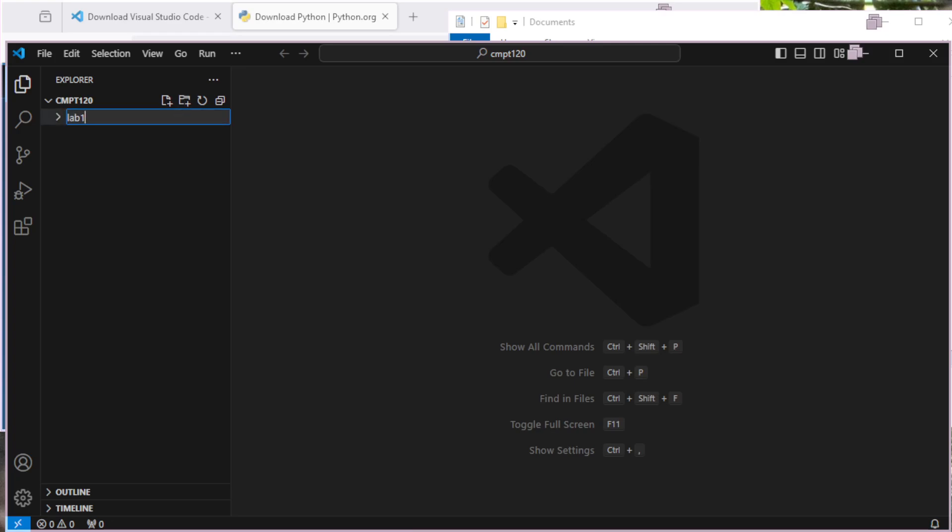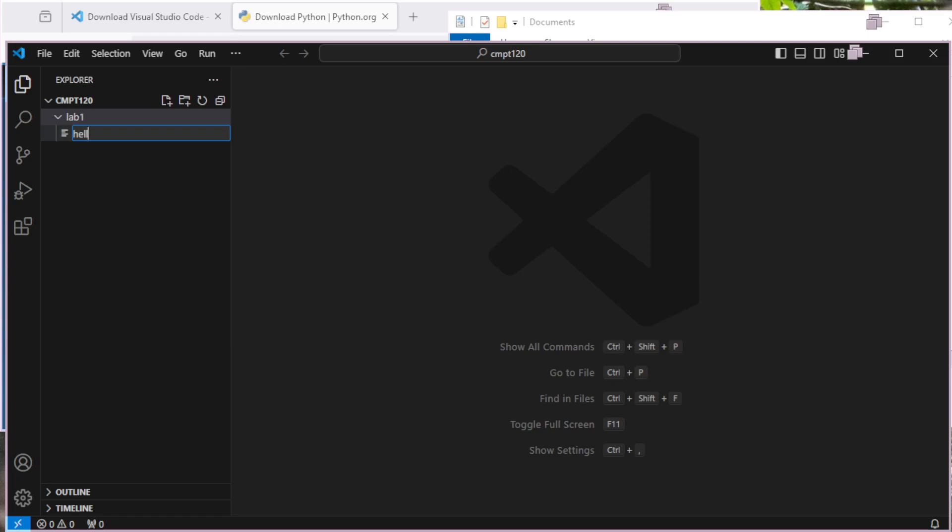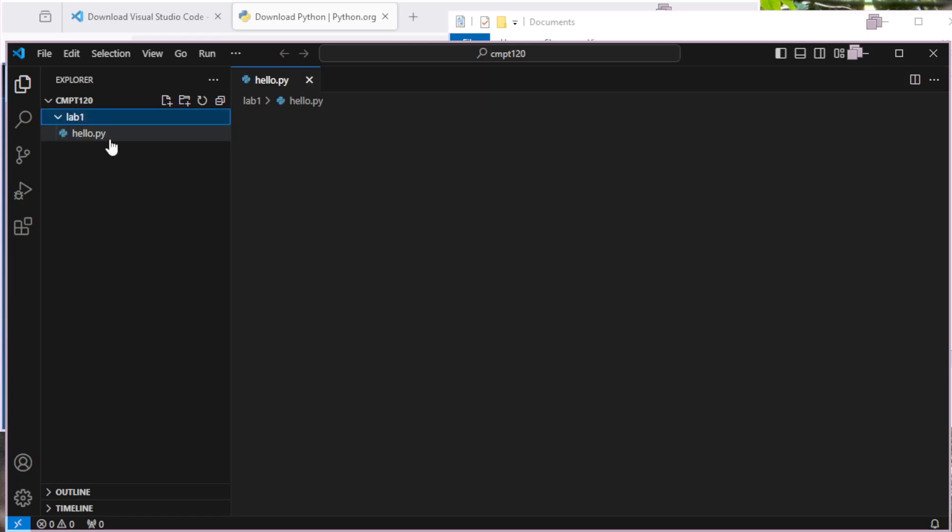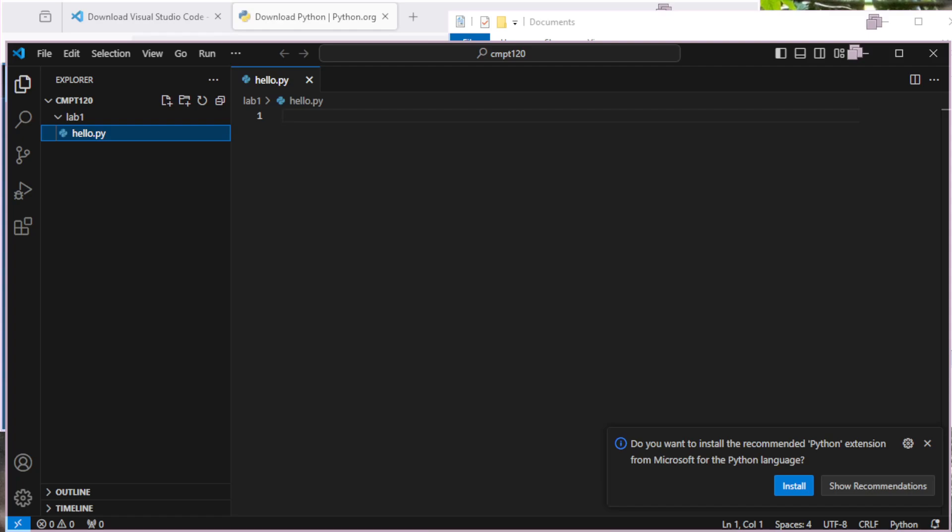Let's say Lab 1. And then inside of Lab 1, maybe I want to create a new thing. I'm going to just call this one Hello. Hello.py. Always naming my files with a .py extension for Python. Also, making sure there's no spaces in any of my folder names or my file names. That can sometimes mess up the tools.